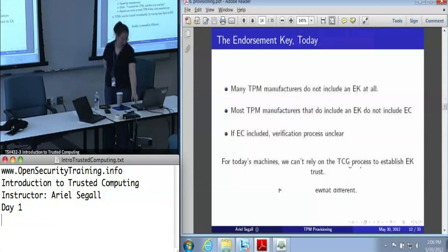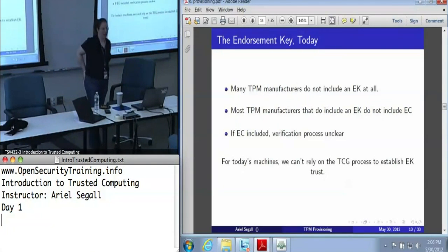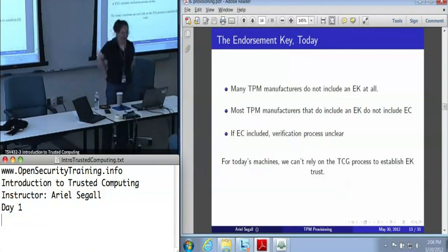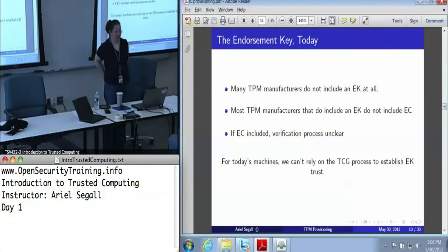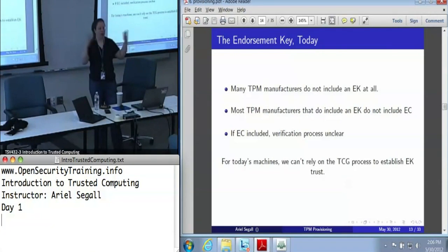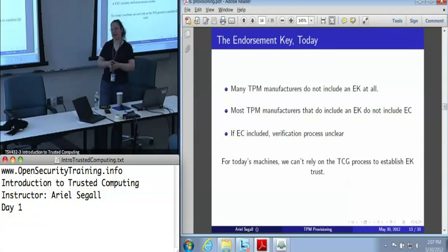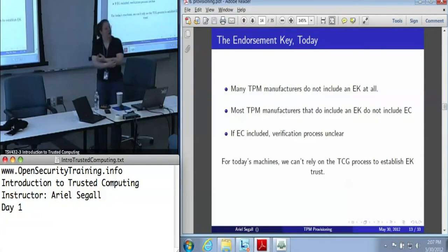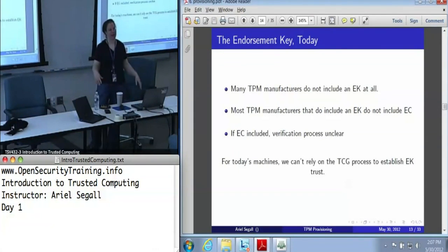No, we're really not. Because most TPM manufacturers do not include an endorsement key at all. Of the manufacturers that do include an endorsement key, most of them don't include an endorsement credential. And even if there were an endorsement credential, exactly how we would verify it is unclear — it's not as though any of those manufacturers publish their endorsement credential signing keys. We wrote Infineon, one of the TPM manufacturers, to ask where we'd find their public key to verify it. Infineon said to ask your platform manufacturers. So we emailed Dell, and Dell sent us to Wave Systems, a company that sells TPM services. We're not really sure how you're supposed to verify it, even if it existed.